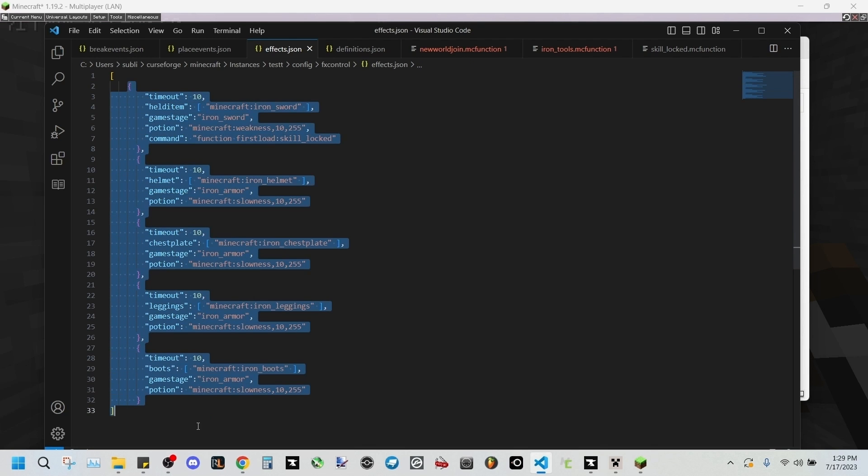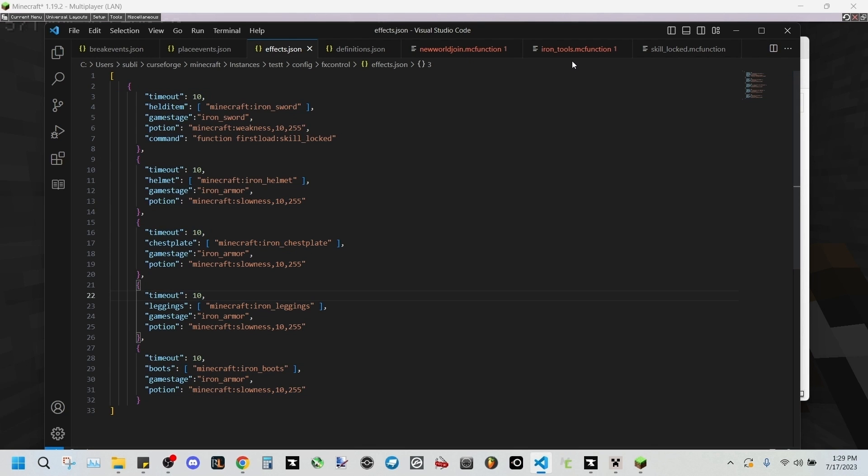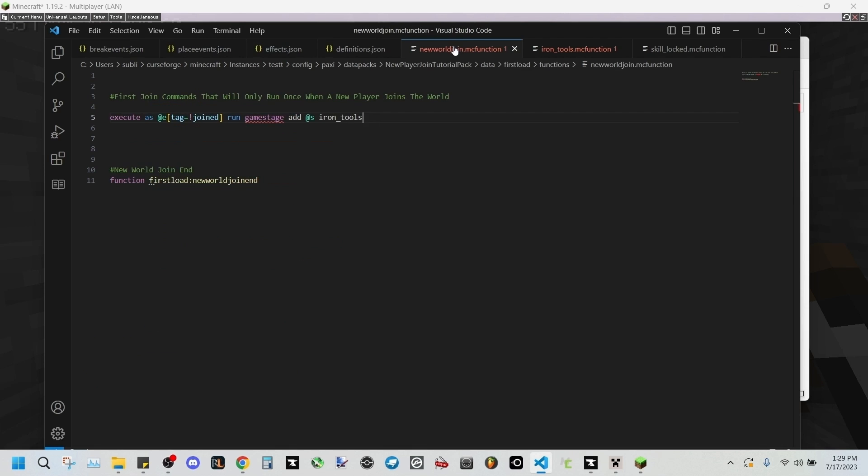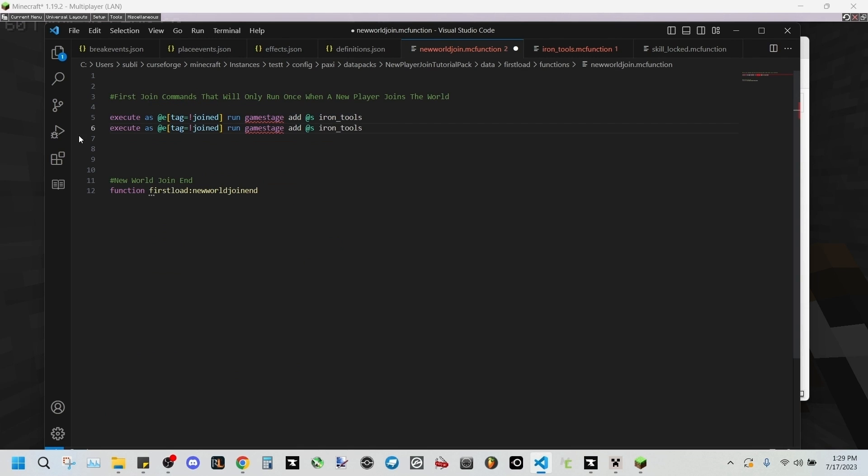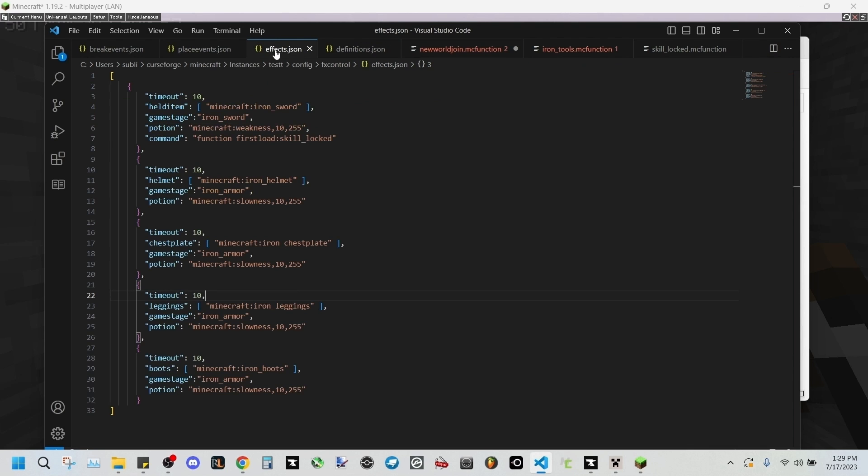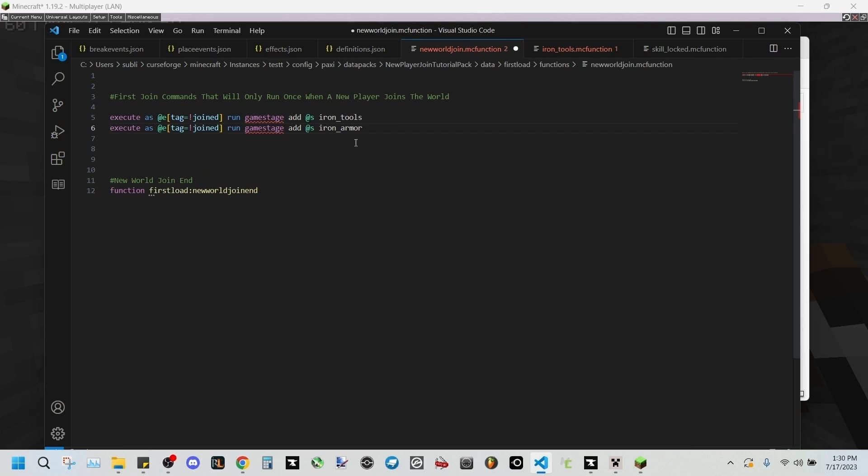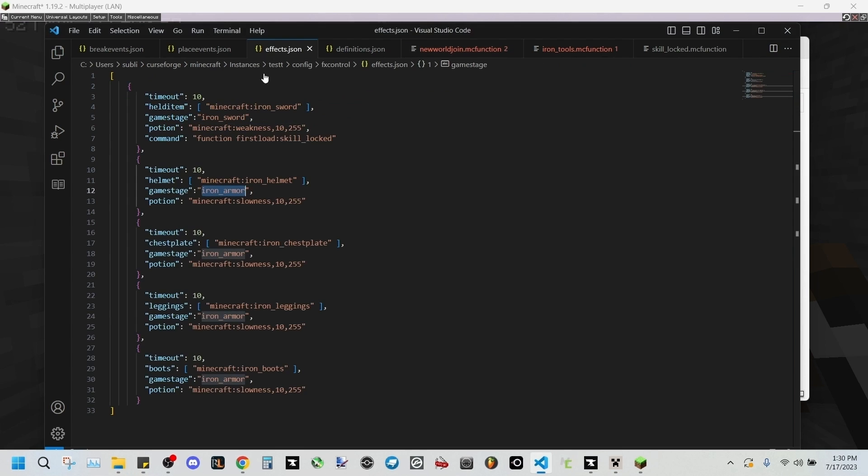I've done that for chest plate entry, leggings entry, boots entry. I've done that for every single one. So now what we need to do to apply this into game, we have to go back into our new world join function. We'll copy this, paste it below as a reference, and we'll be changing this to iron underscore armor since that's what is in here right here.